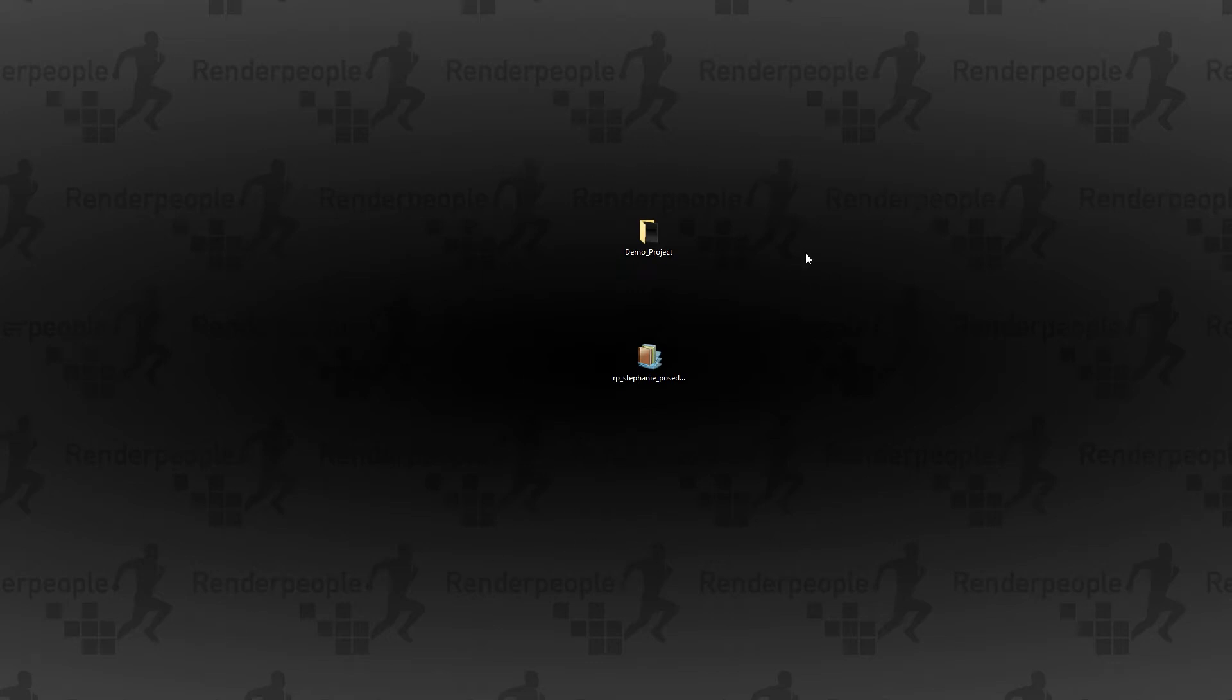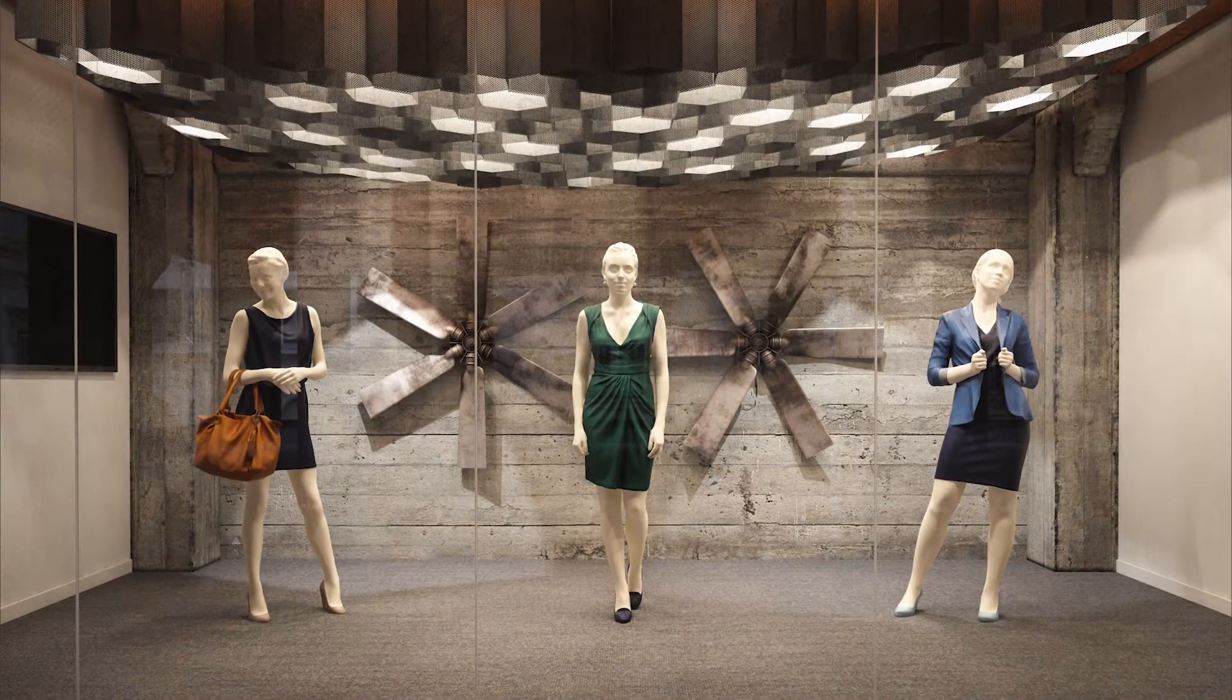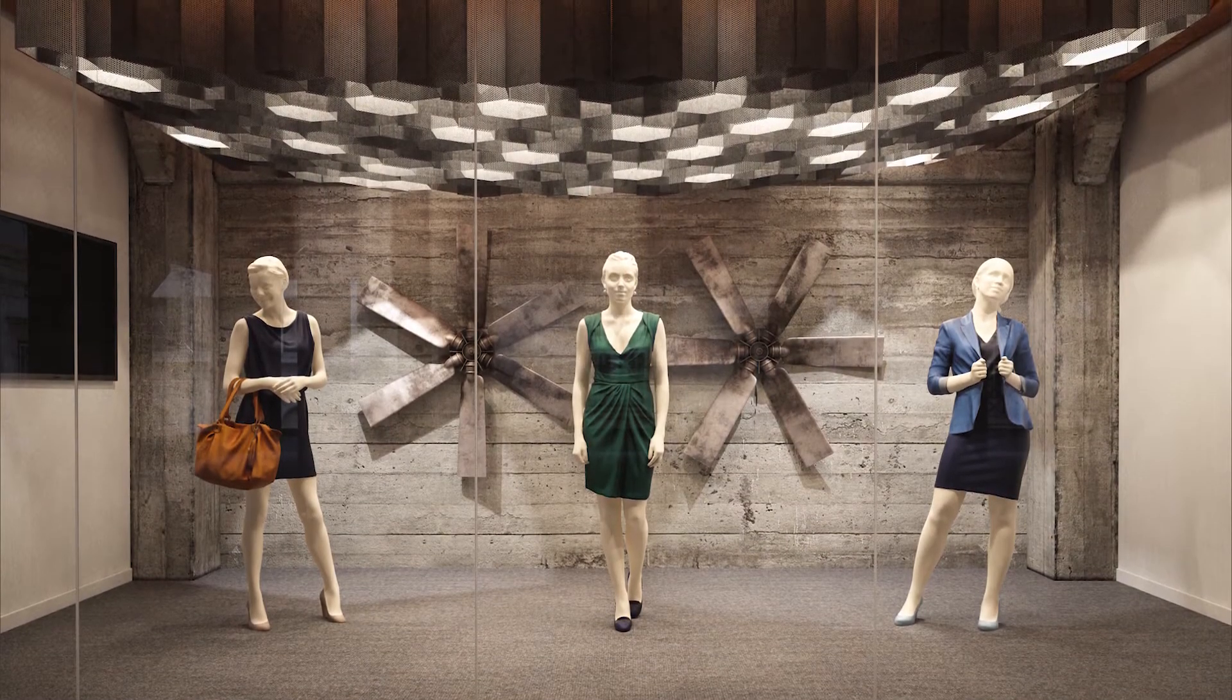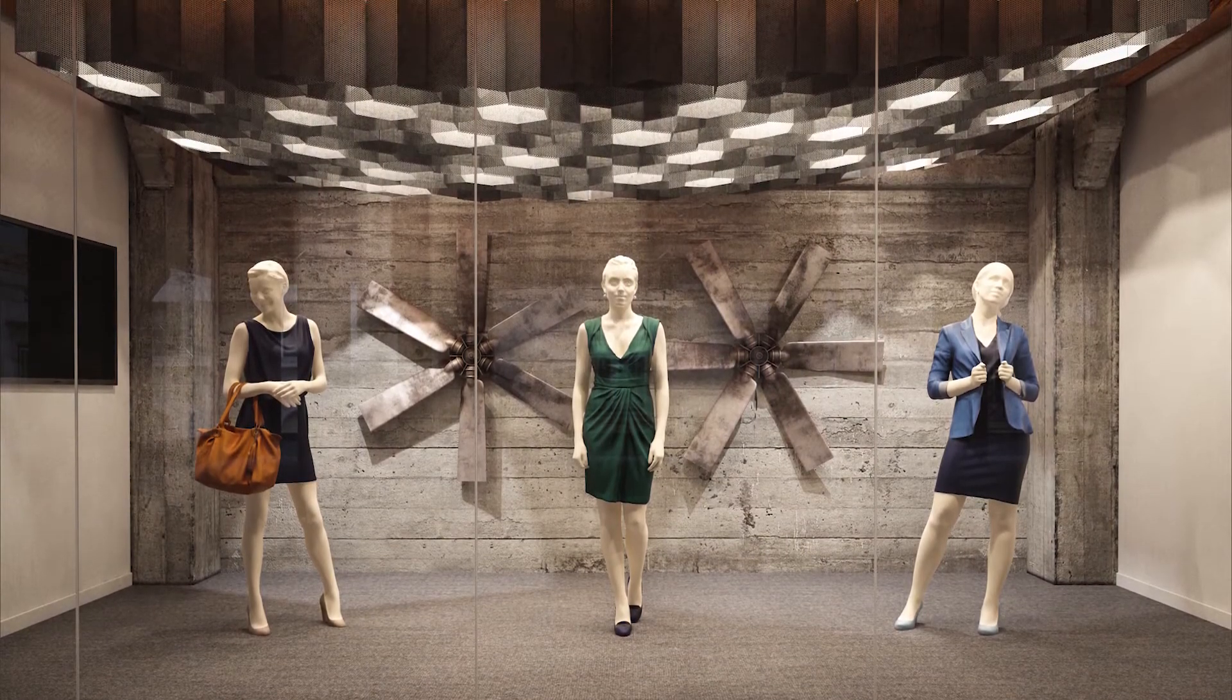Hi and welcome to your new Render People tutorial. In this tutorial I'll show you how to create realistic mannequins and display dummies for your retail projects.